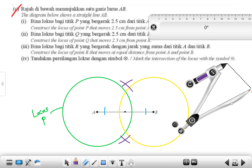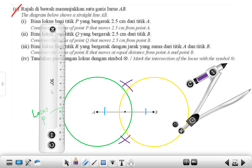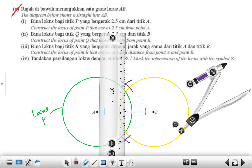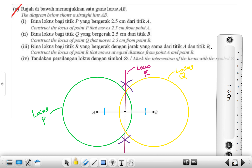Now draw a straight line through the two intersection points — that is your perpendicular bisector. Oh, I didn't label locus Q just now. Label that circle as locus Q, and this straight line as locus R.